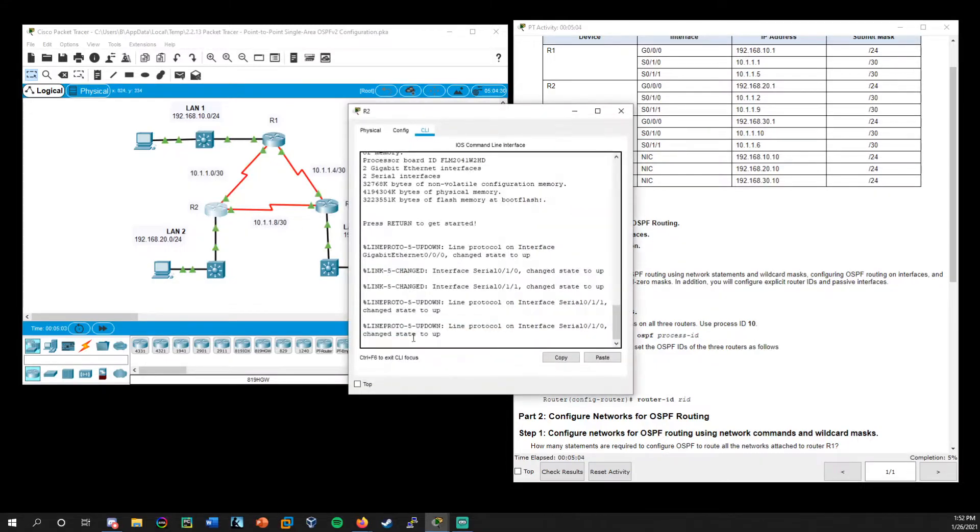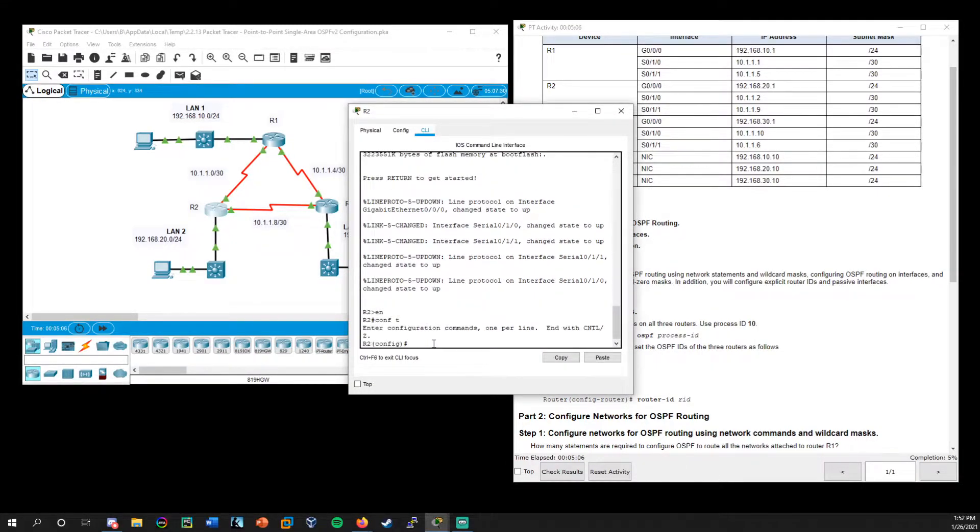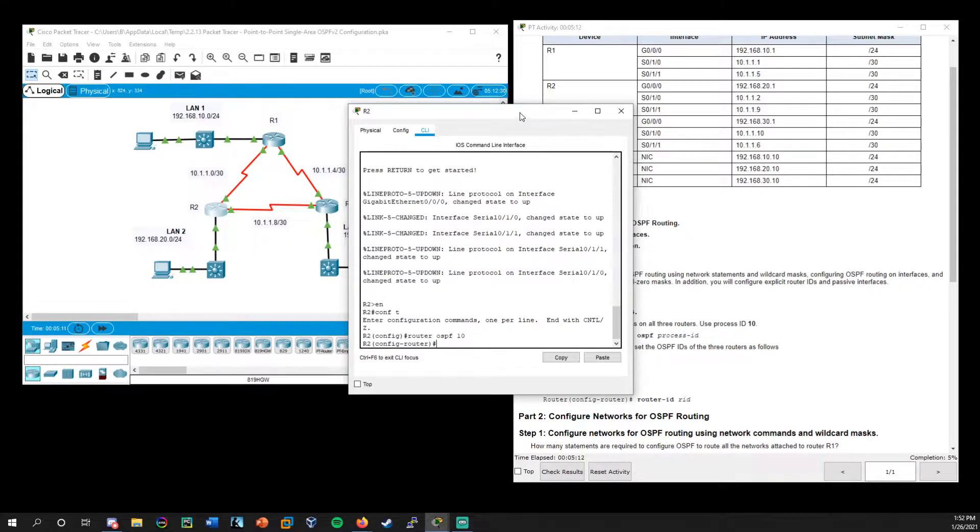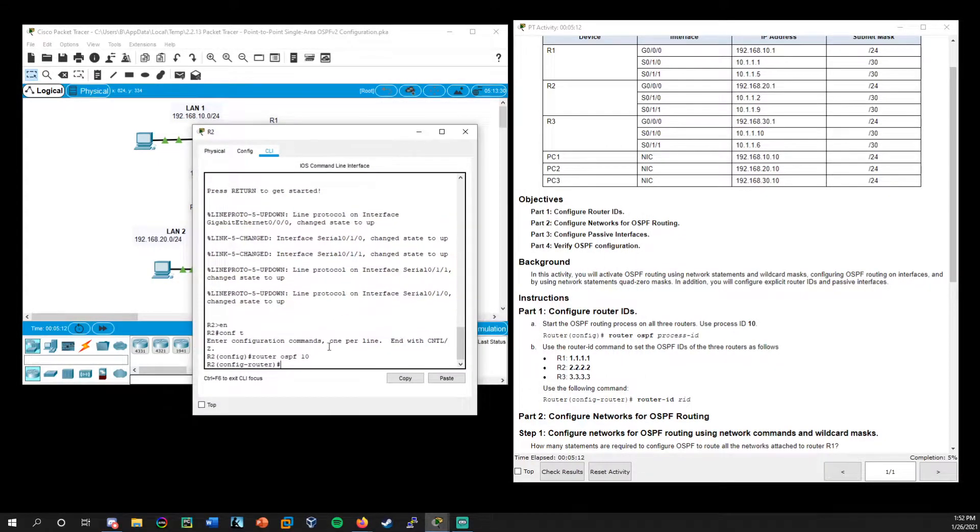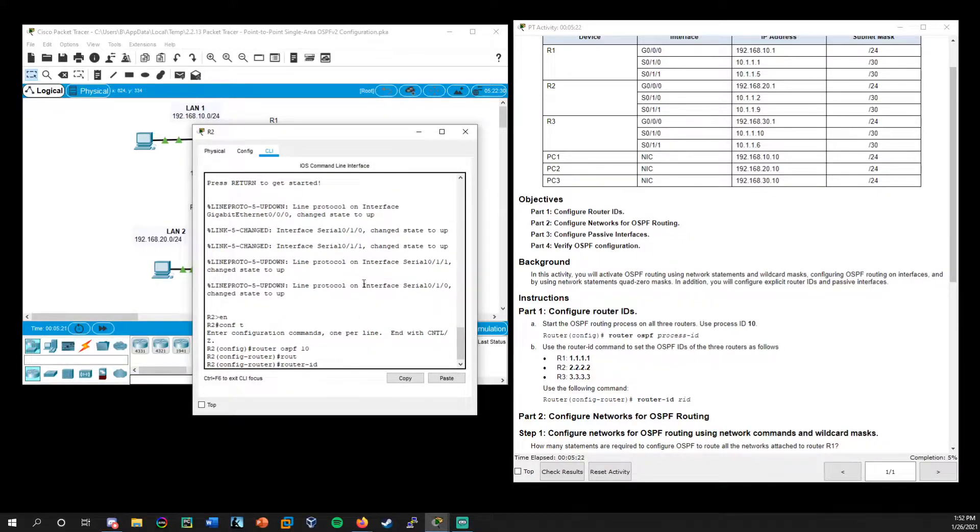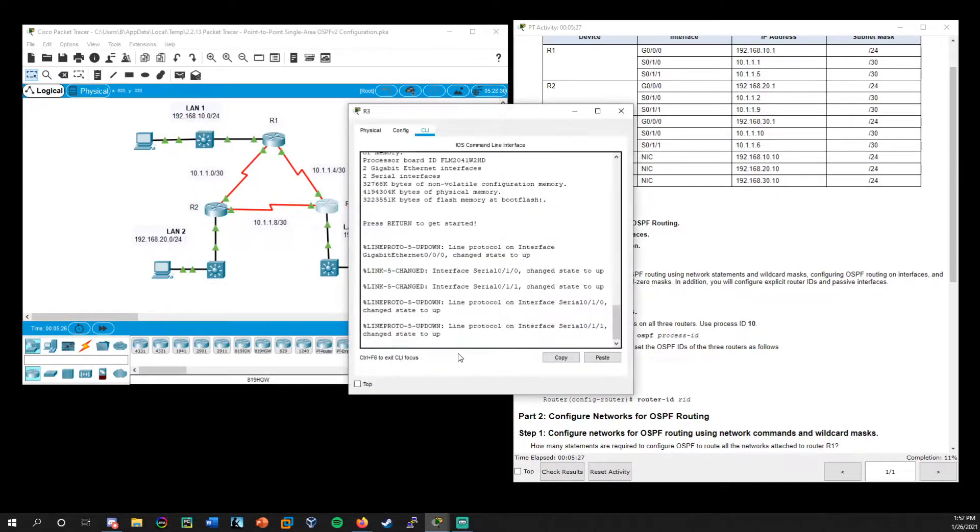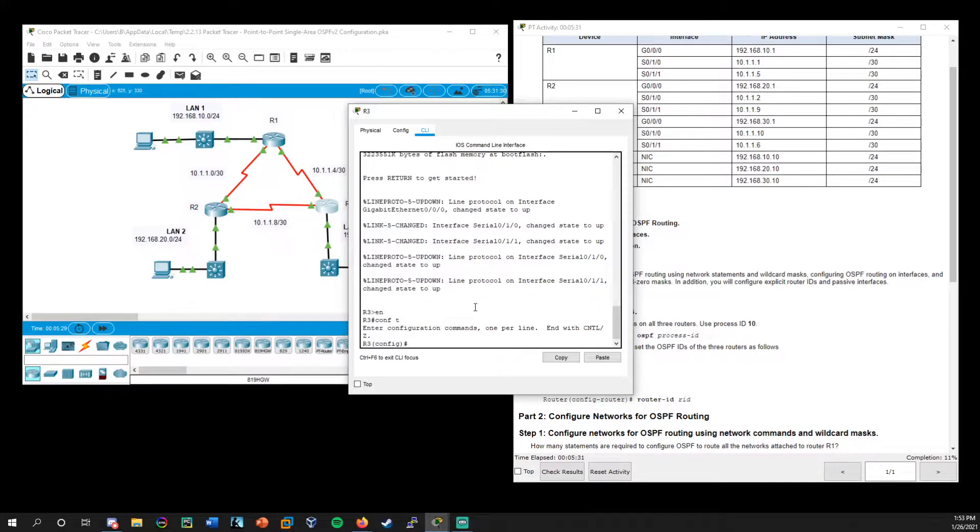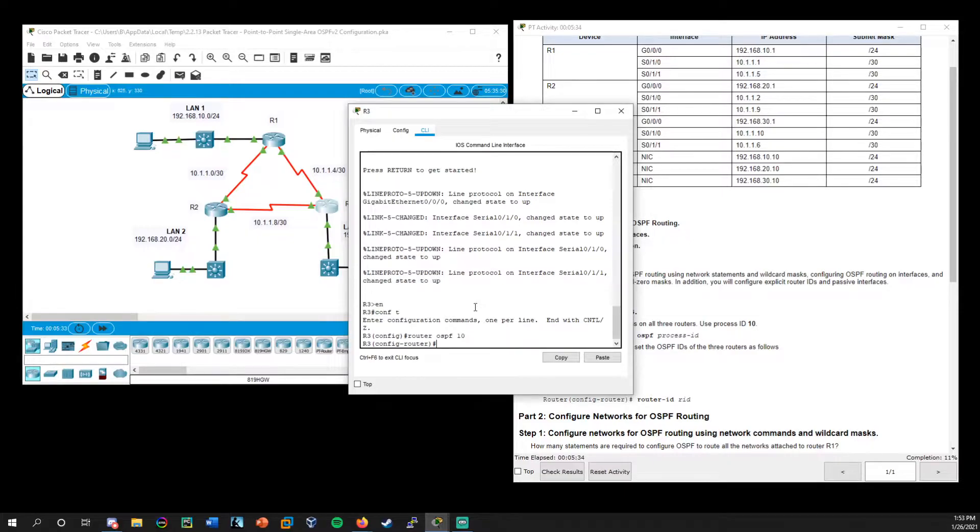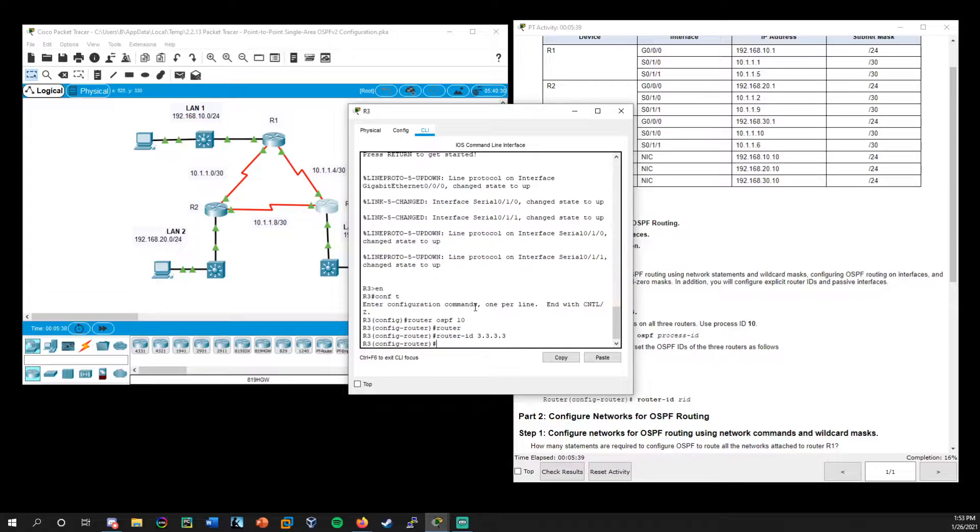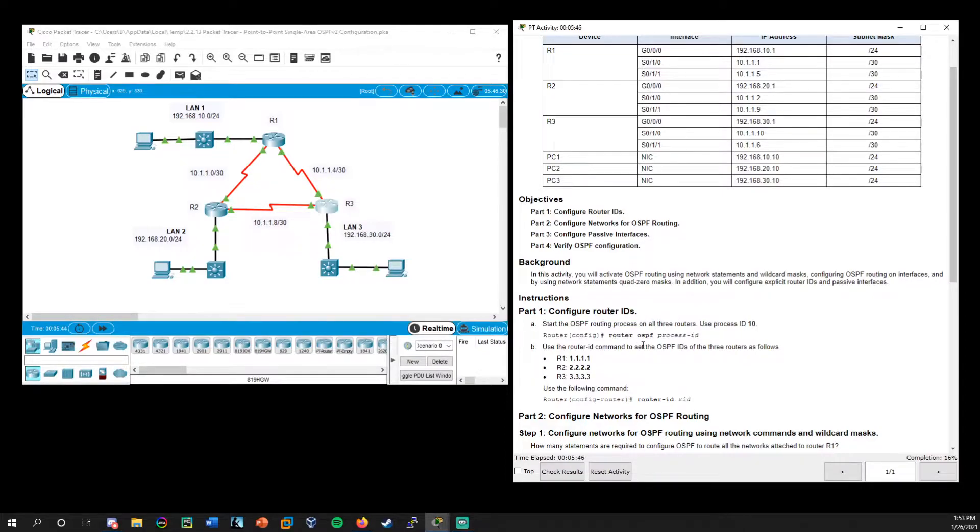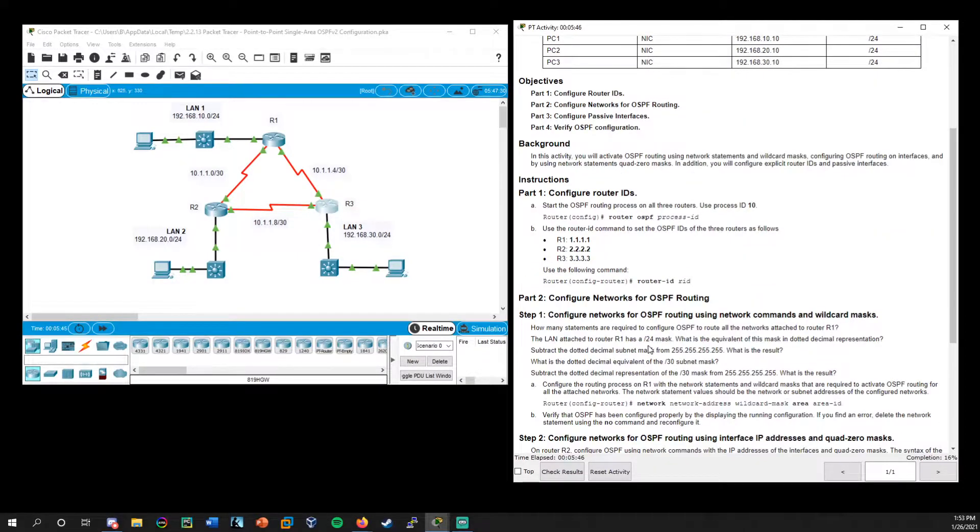So we come to router two and do the same thing. Go into global config router OSPF 10. So we're running the same process ID and router ID. Remember you could always use tab to complete your commands and router ID 2.2.2.2. It gives us the points over to router three, same deal router OSPF 10 for the process ID. Router ID is three, all threes here. All right. So we're at 16% that takes care of part one. So we've configured those router IDs.